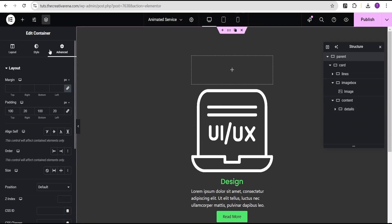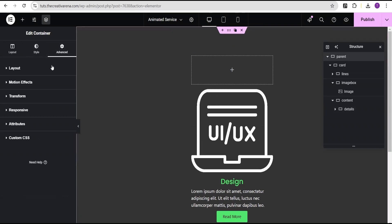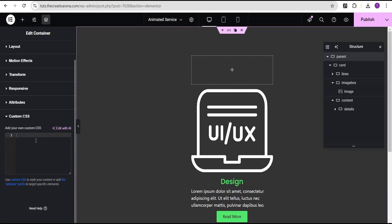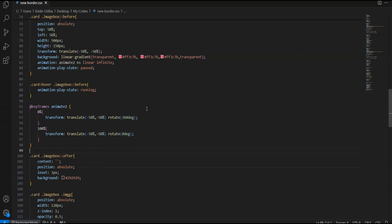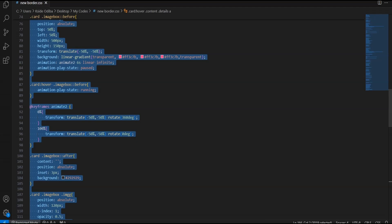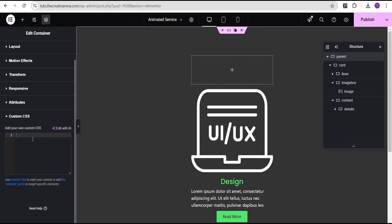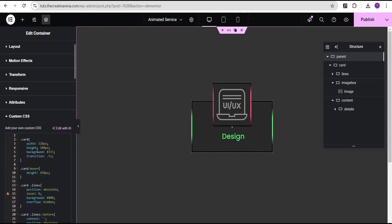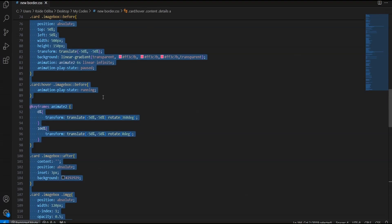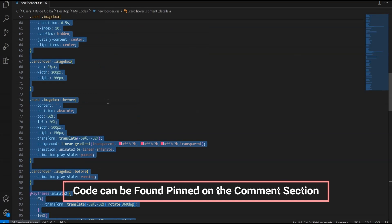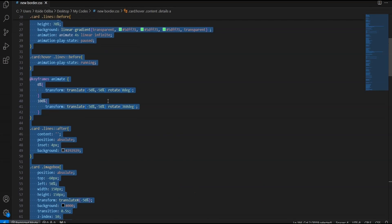Go to the parent container's advanced settings and find the custom CSS section — note this feature is only available on Elementor Pro; there's a link in the description if you need it. Head to VS Code where the code is already written, copy it, go back, and paste it into the custom CSS field. The design takes effect instantly, and the code will be available in the comments section for free.